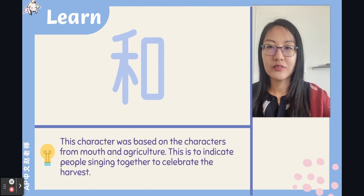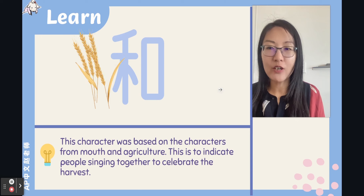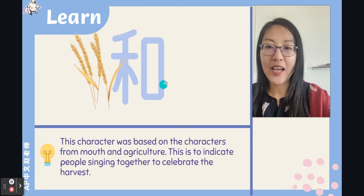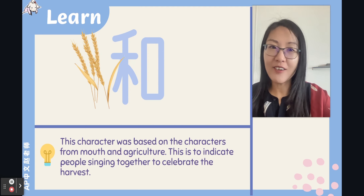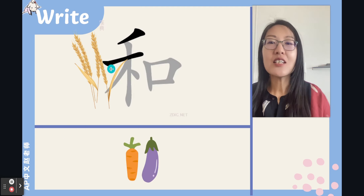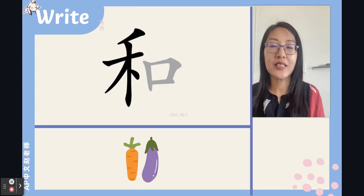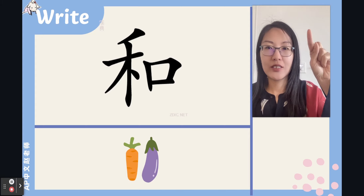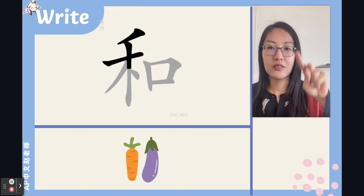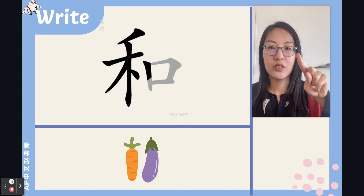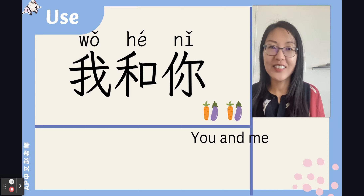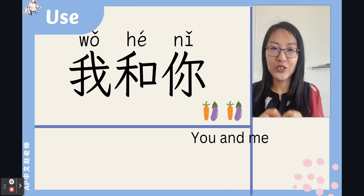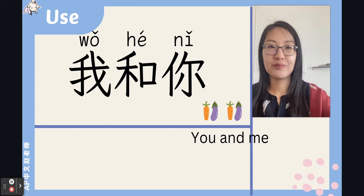The last character is 和 (hé). This character was based on the characters for 'mouth' and 'agriculture,' indicating people singing together to celebrate the harvest. Let's write this character together — it's a left-right structure, eight strokes. 我和你 — I and you.